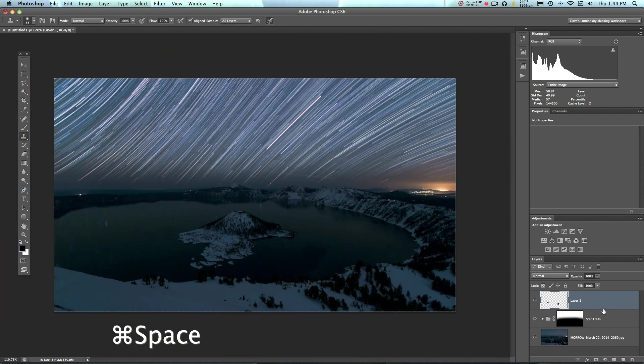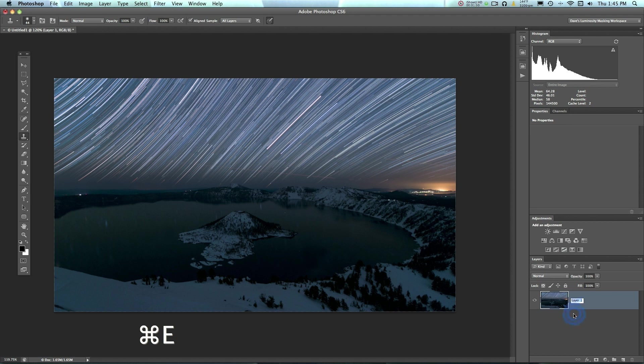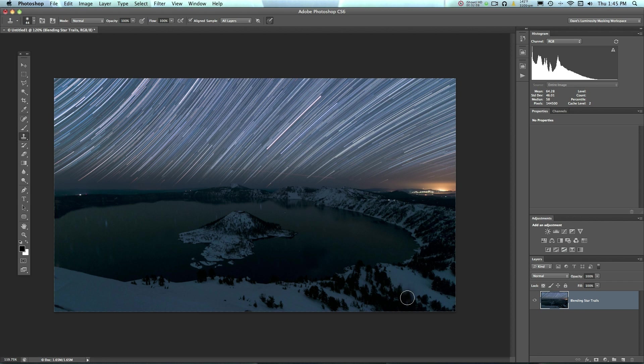But when you're finally done, you can go ahead and click this top layer. And then you can click the bottom layer while holding Shift, and you can merge them down. And that would be your final Star Trails image. This is where you could actually start post-processing it. So that's just the blending of your Star Trails. So at this point, I'd probably take another one to two hours and actually post-process this image and get the whole thing to look really nice within Photoshop.